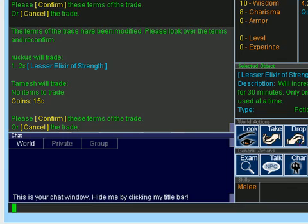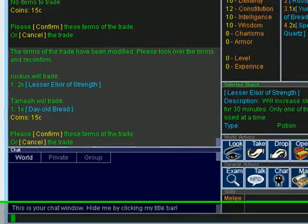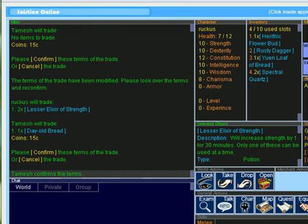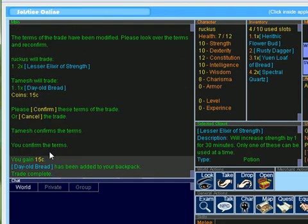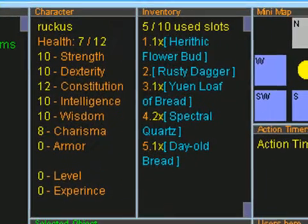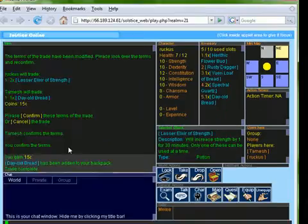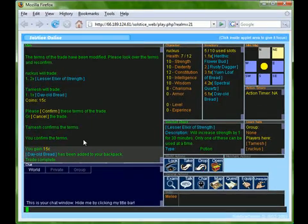Once I have everything I want to trade dropped into the trade and I also like what Tamesh has added to the trade, I'll click accept. As soon as Tamesh and I are both in an accepting state, we'll trade all our stuff. I realized I kept saying click accept but the button is actually confirm so click the confirm button.